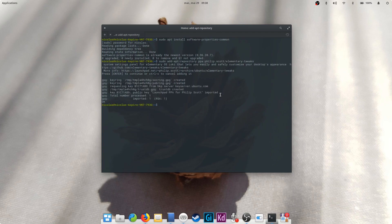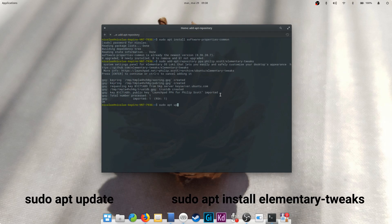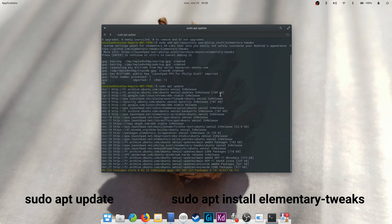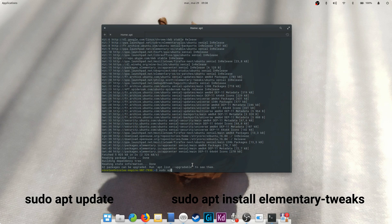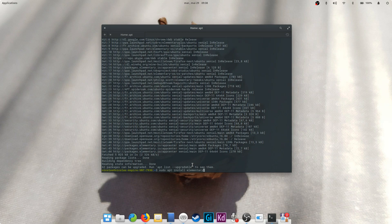Then type sudo apt update to update your system's package list. Finally, type sudo apt install elementary-tweaks to install the package. And that's all.